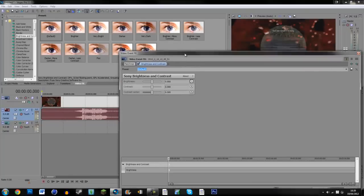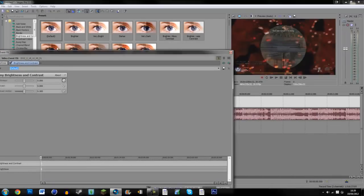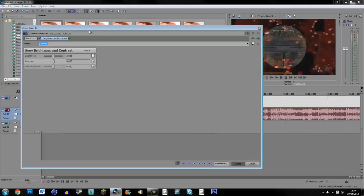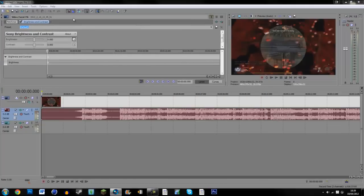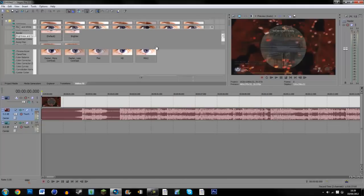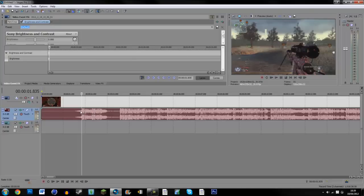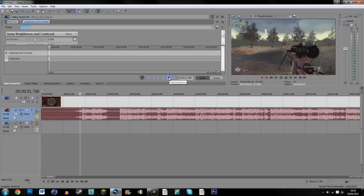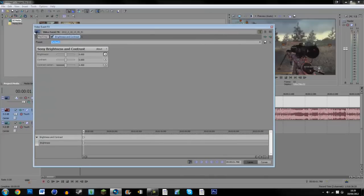So what you're going to want to do is you're going to want to skip to where just before where you want the beat to be, which is going to be about there. And what you're going to do is where it says here, you're going to click add keyframe. Just pull that out of there actually. Add keyframe, just leave all these at zero again.